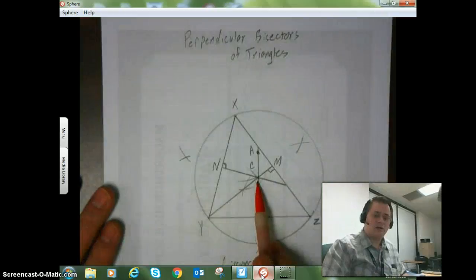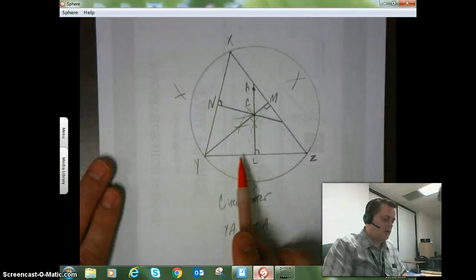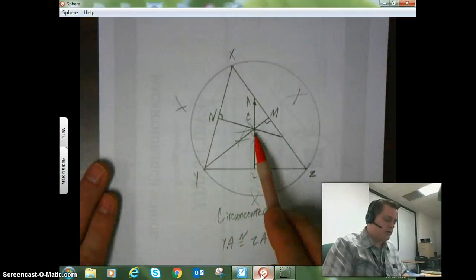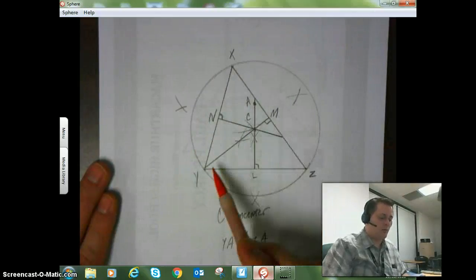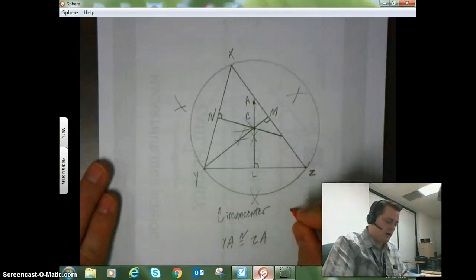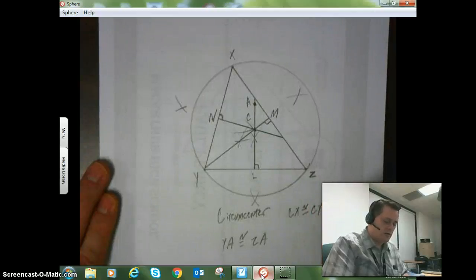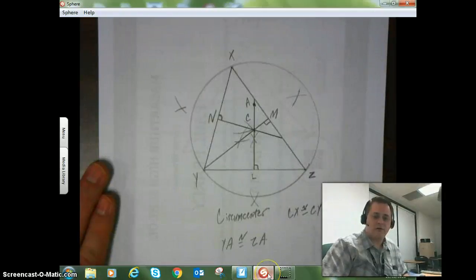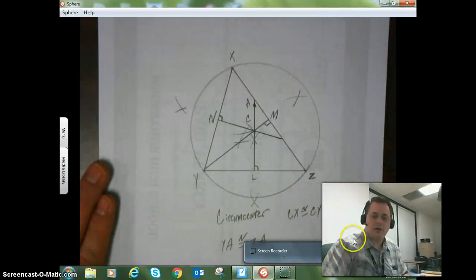That is pretty much it for perpendicular bisectors. The main things to remember: perpendicular bisectors have a point of concurrency in triangles known as the circumcenter. Any point along the perpendicular bisector is equidistant from the endpoints of the segment. And because the point of concurrency is the center of a circumscribed circle, the distance from the point of concurrency to each vertex is the same — so CX is congruent to CY is congruent to CZ. That's it for this lesson. If you have any questions, let me know in the comment section, in Google Classroom, or send me an email and I'll be happy to answer.